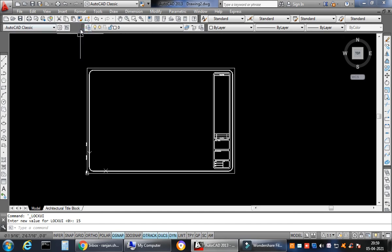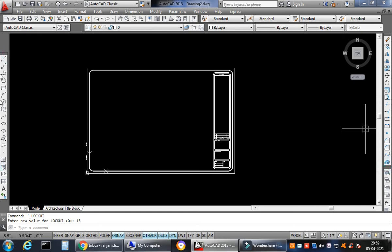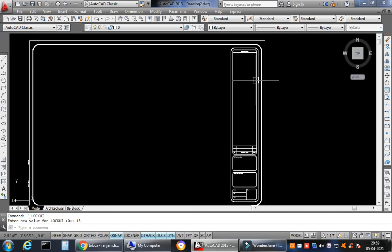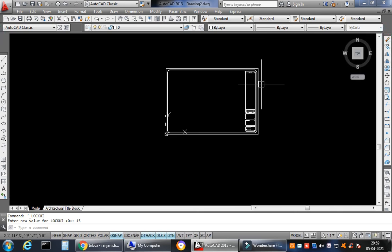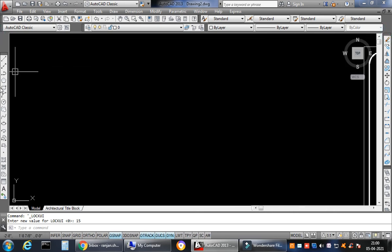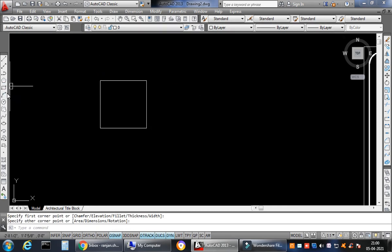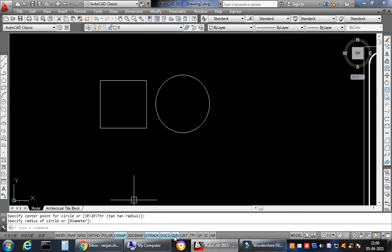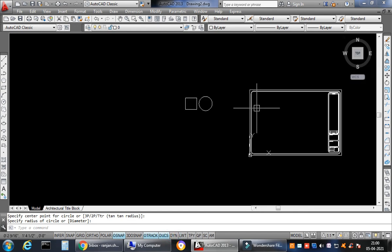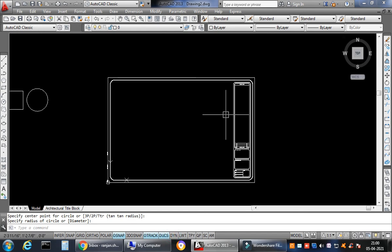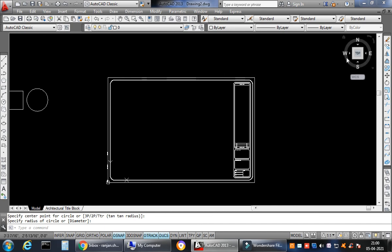When you say Lock, you will not be able to pull the toolbar — it will show a red sign indicating it is in the locked position. Now you won't be able to move it accidentally, and you can concentrate on your drawings without getting disturbed.